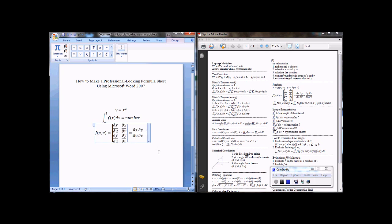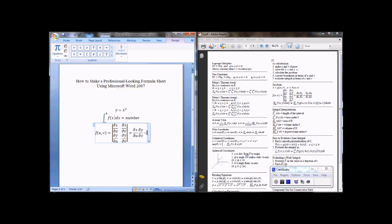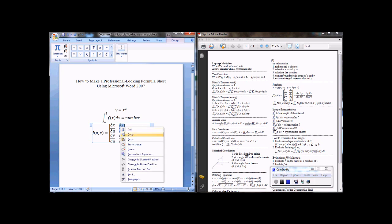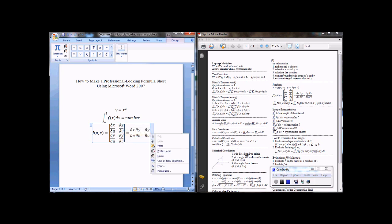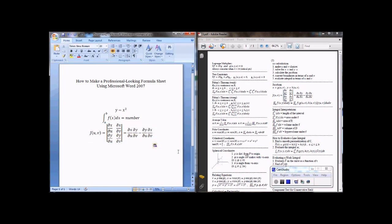Minus partial y with respect to u, copy, and then partial x with respect to v, copy, paste, like so.